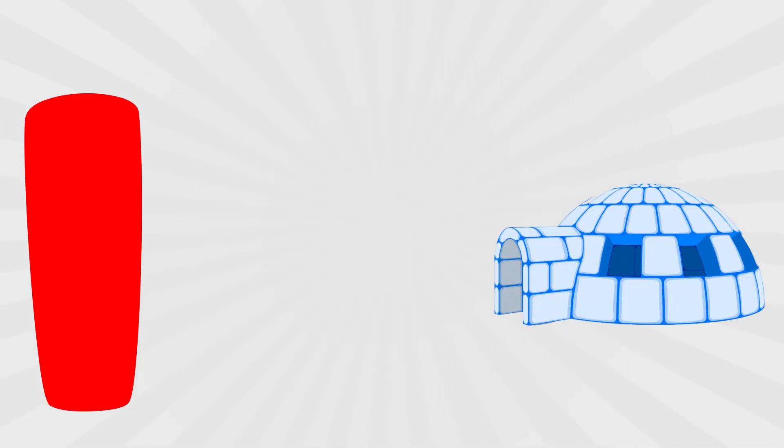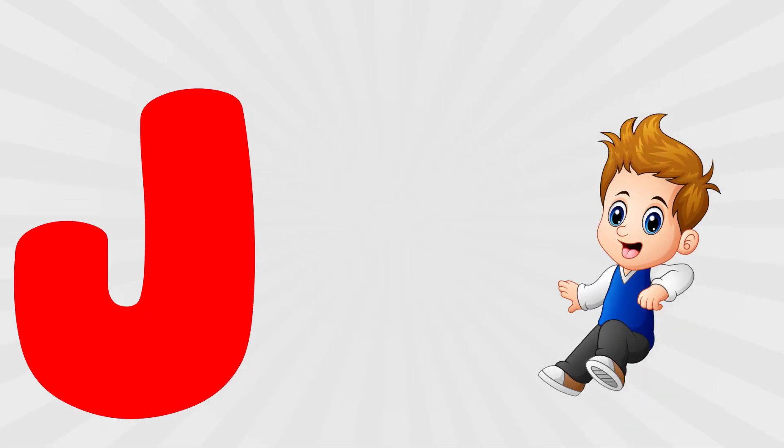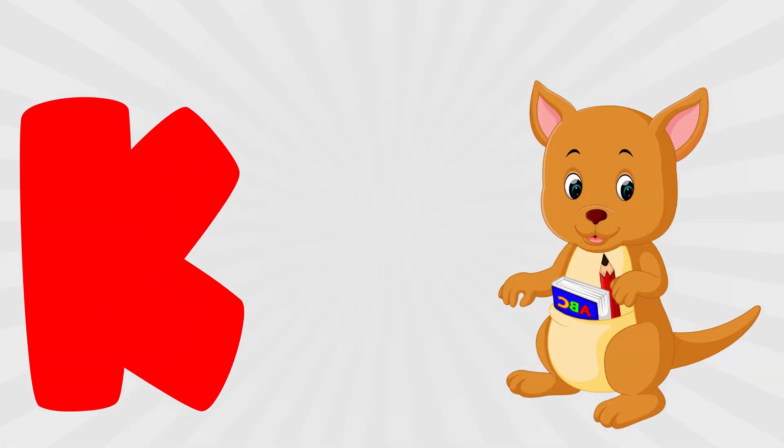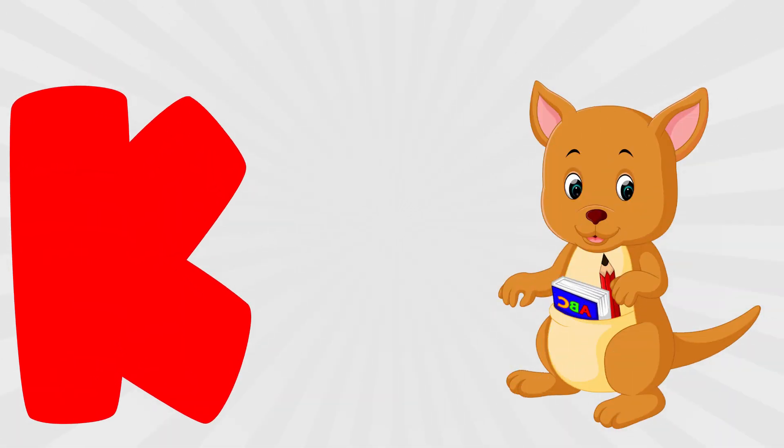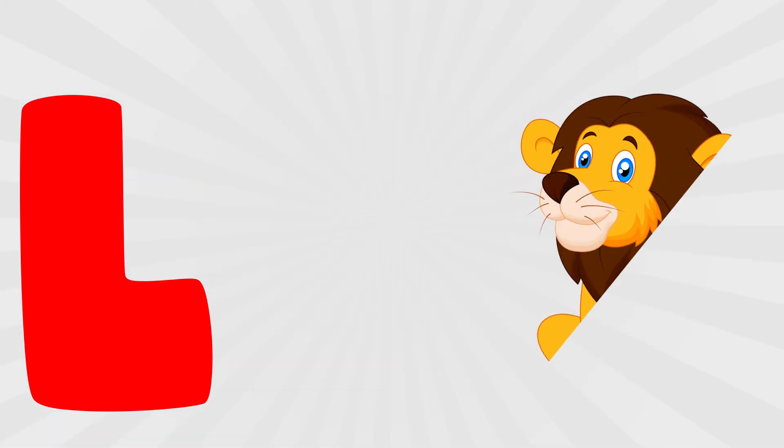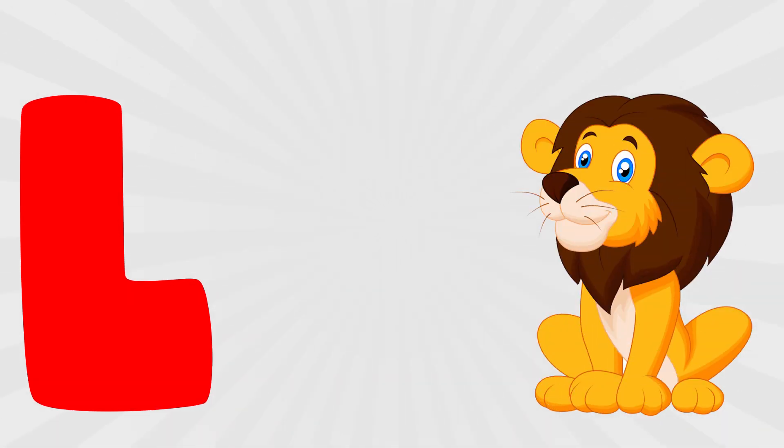I is for igloo, i, i, igloo. J is for jump, j, j, jump. K is for kangaroo, k, k, kangaroo. L is for lion, l, l, lion.